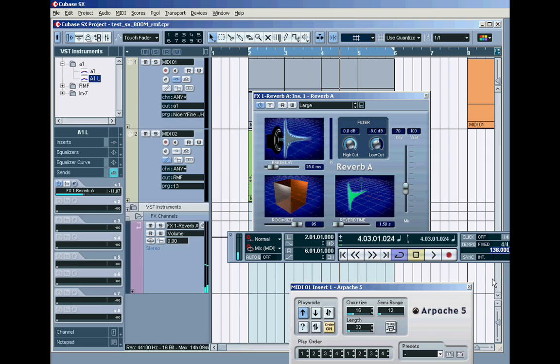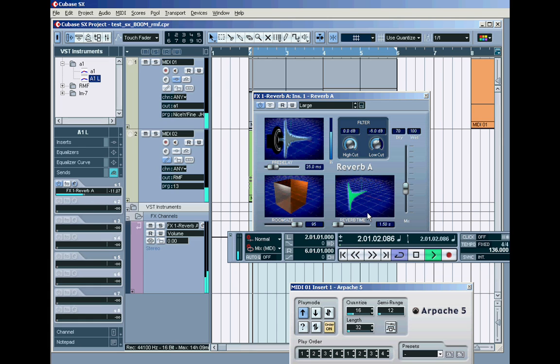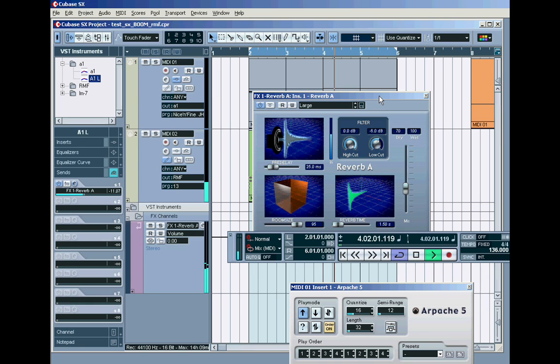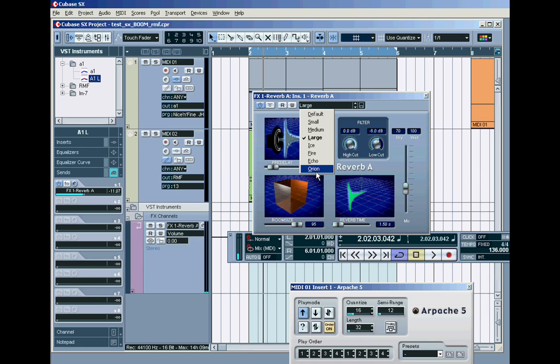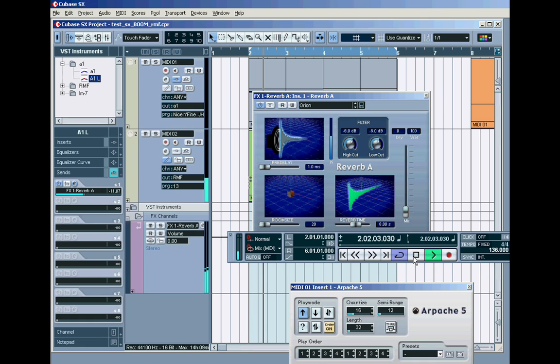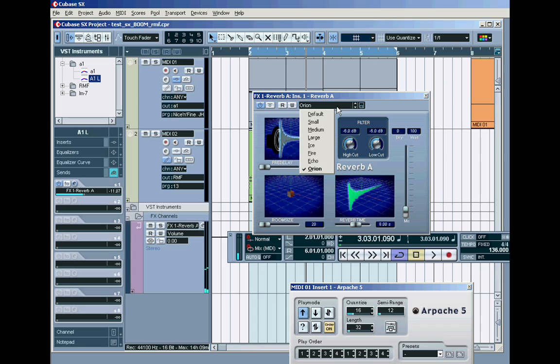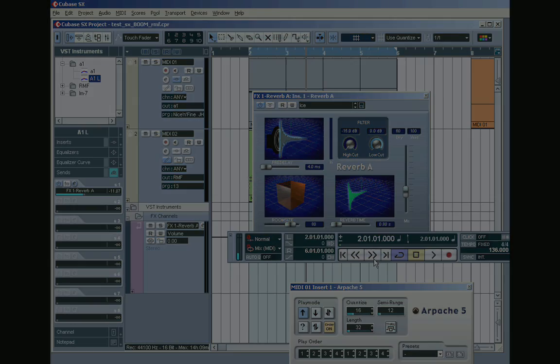Let's drop that tempo a bit to 136 or something. Okay, let's hear that. Let's try this Orion thing, which is probably a long, long, long reverb. Let's try that. Yeah, it's a bit ringy that, isn't it? It's really awful, the reverb in Cubase.